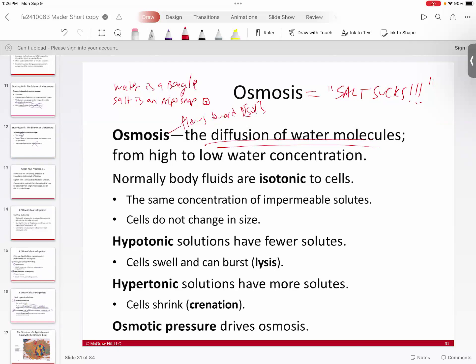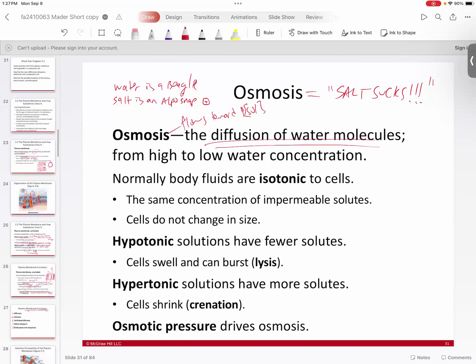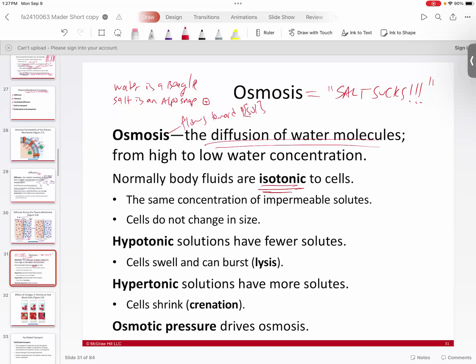We have basically three different salty environments we can create around cells. The first is the isotonic condition. In an isotonic condition — 'iso' means same — the concentrations inside your cells are the same as the concentrations of the fluid around your cells. As a result, there is no disparity, no gradient. The salt is the same in and out, and ultimately you don't have any change in cell size.